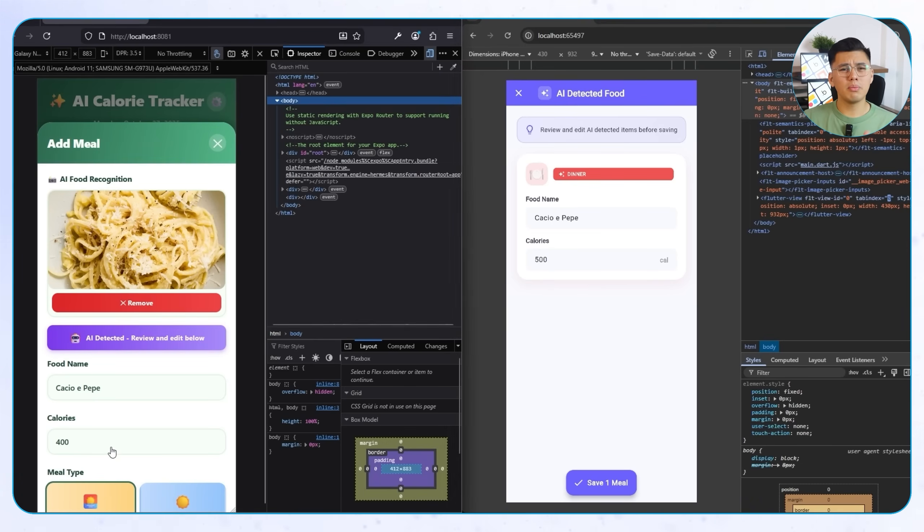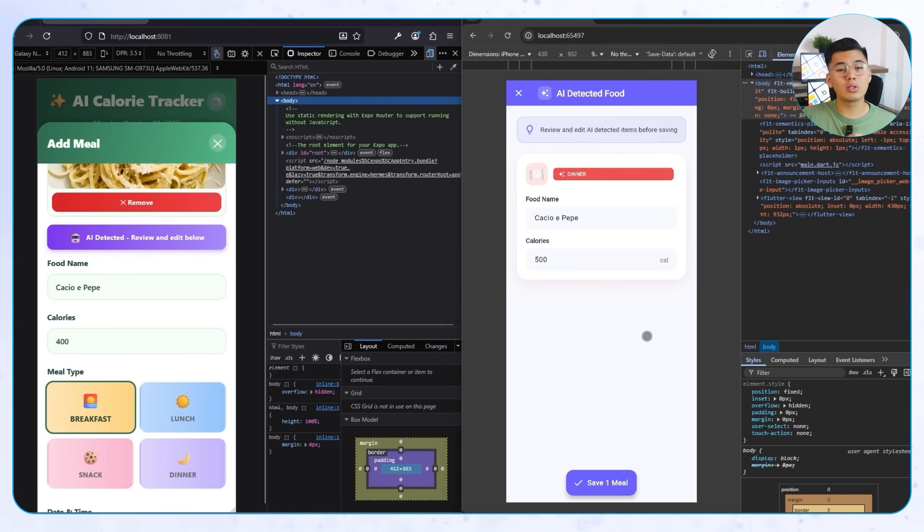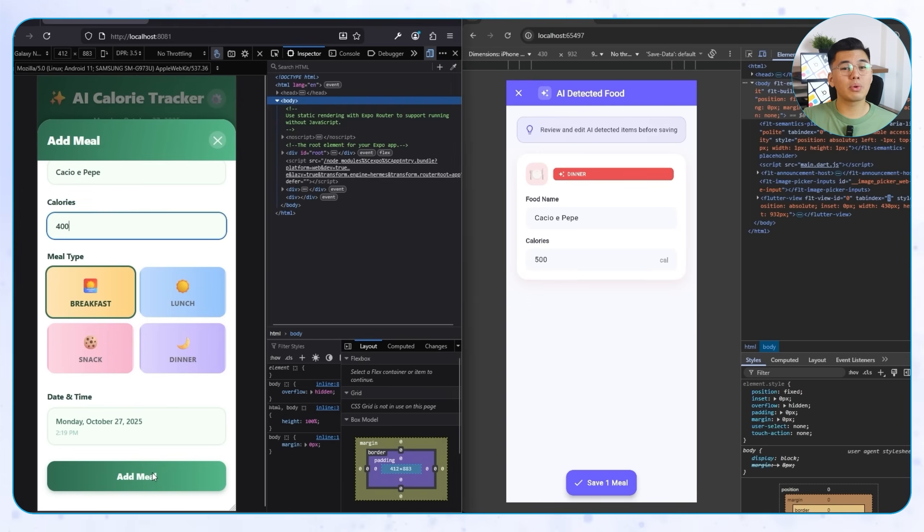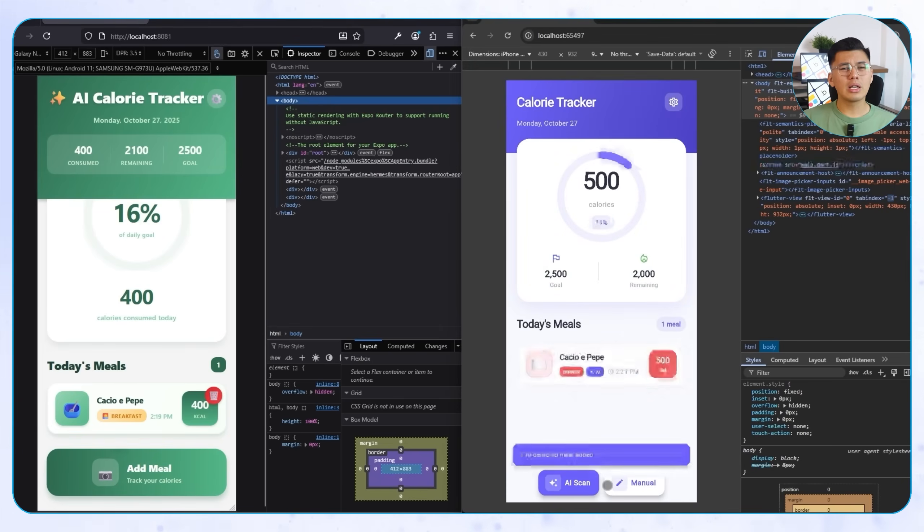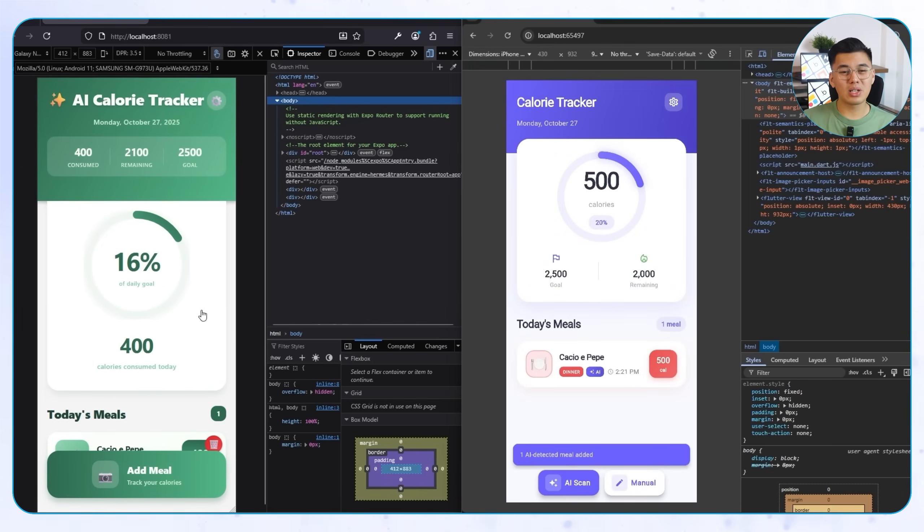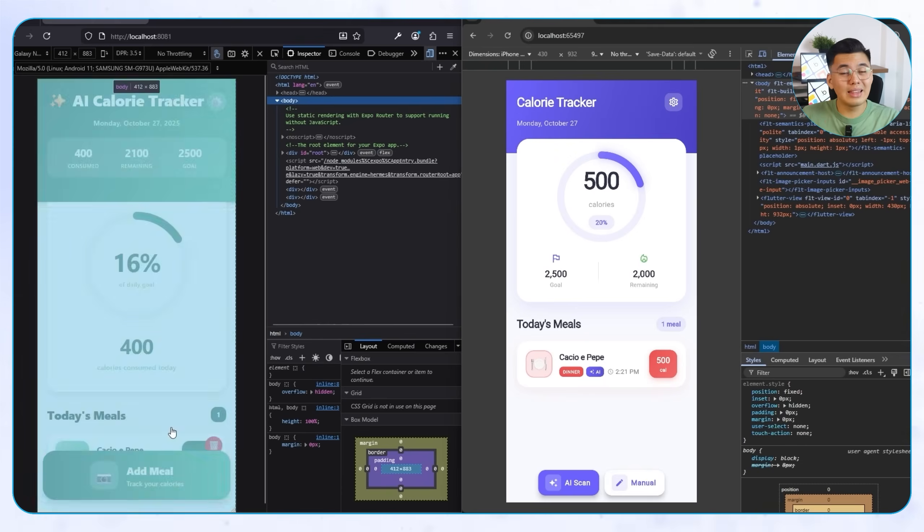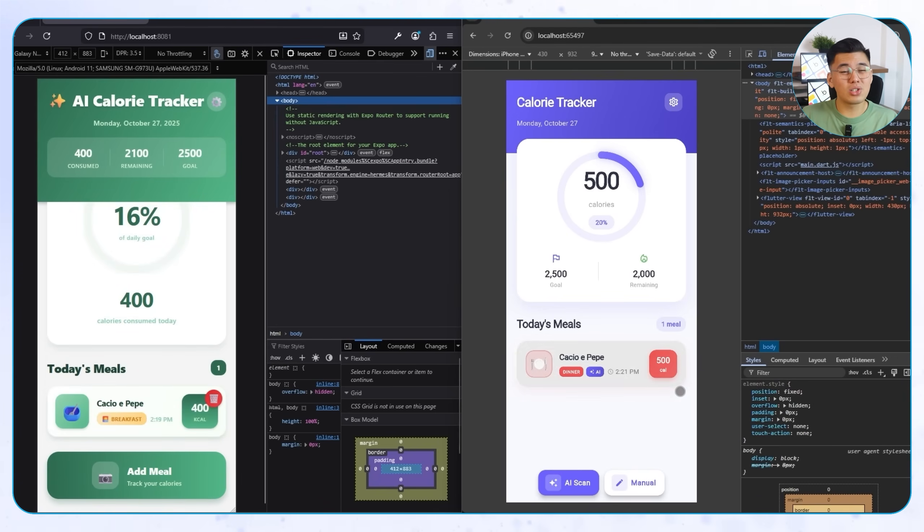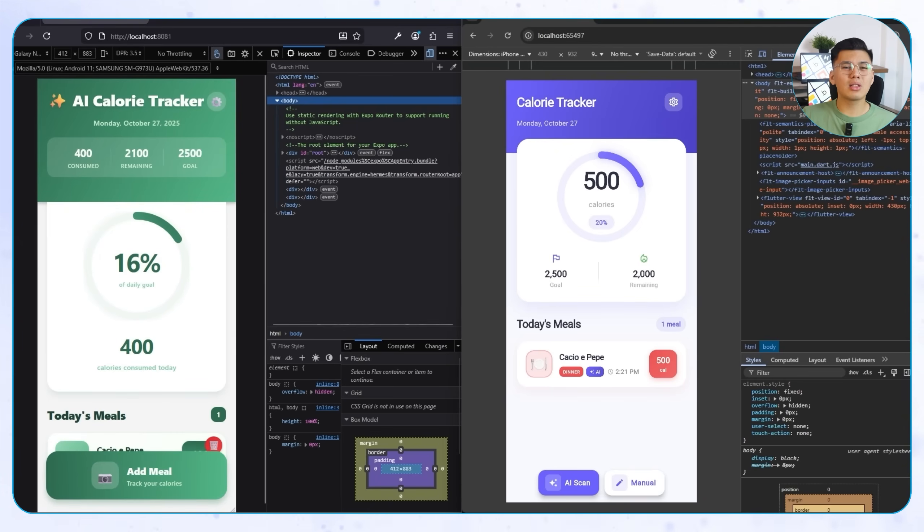Visually, both apps look solid. After the cleanup, the Flutter app's image recognition noticeably improved, showing more accurate results than before. Earlier, it kept analyzing the same image as spaghetti carbonara, but now it correctly identifies it, a clear sign that Claude likely adjusted the OpenAI parameters during optimization to make detection more accurate overall.